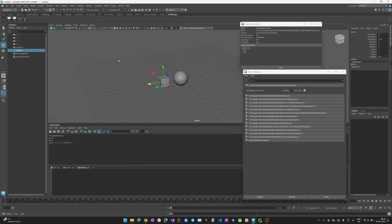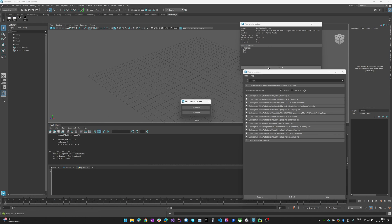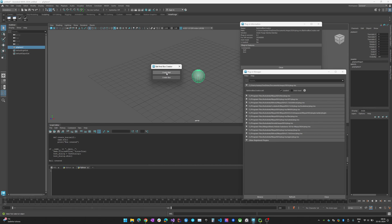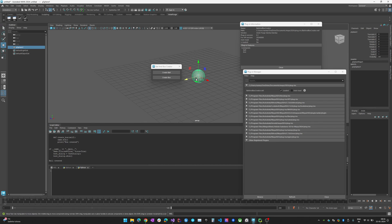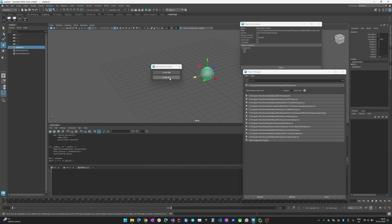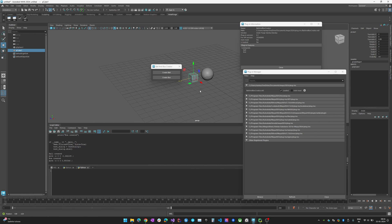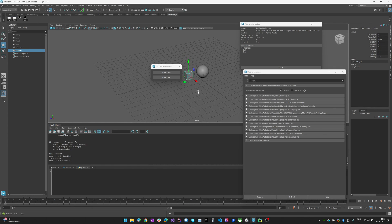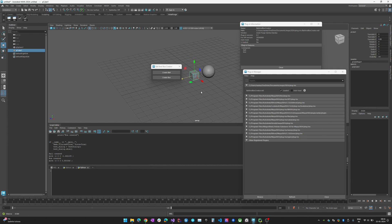We also develop a PySide/Python UI that uses the same plugin, but this UI will call the commands for you instead of typing them. If you click 'Create Ball' it creates the sphere, and if you click 'Box' it creates the polygonal cube. Let's jump back to Visual Studio.